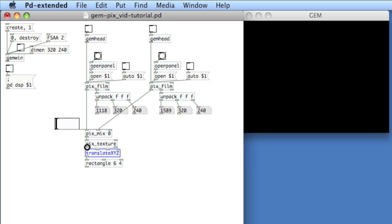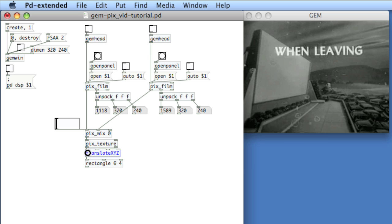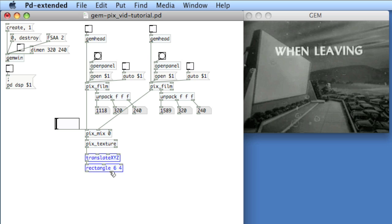So in between PixTexture and Rectangle, we'll apply Translate. Give ourselves a little room. Make a number box. And then each inlet after the first is X, Y, and Z, respectively.